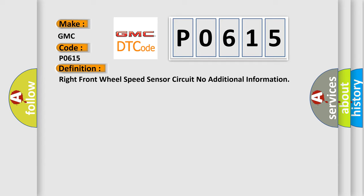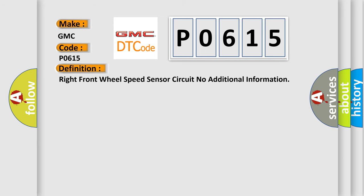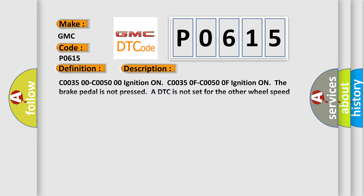And now this is a short description of this DTC code. C00350, C00500 ignition on. C00350F, C00500F ignition on, the brake pedal is not pressed, a DTC is not set for the other wheel speed circuit on the same axle.